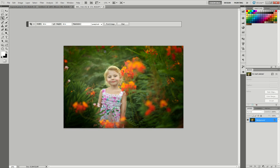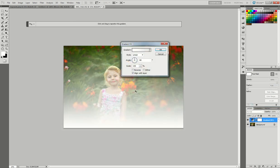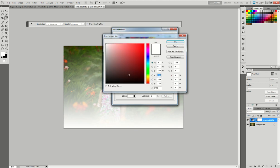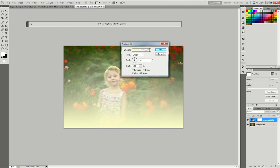I'm going to add an adjustment layer and go to gradient. We're not going to have a white gradient, so I'll double-click the color here. I'll double-click this color stop and choose a sunny, light, lemony yellow color like this one. I'll click OK.